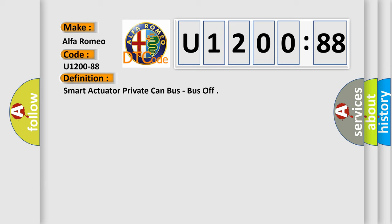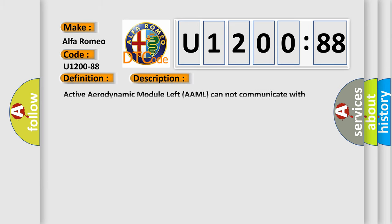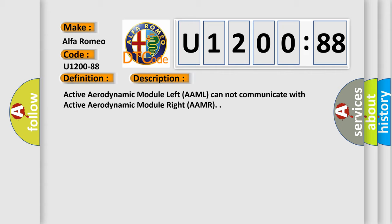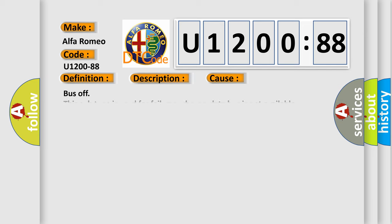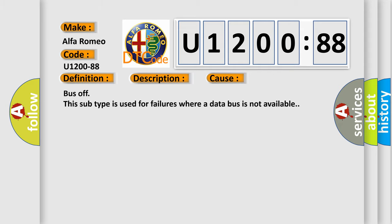And now this is a short description of this DTC code: Active aerodynamic module left AAML cannot communicate with active aerodynamic module right AAMR. This diagnostic error occurs most often in these cases: bus off. This subtype is used for failures where a data bus is not available.